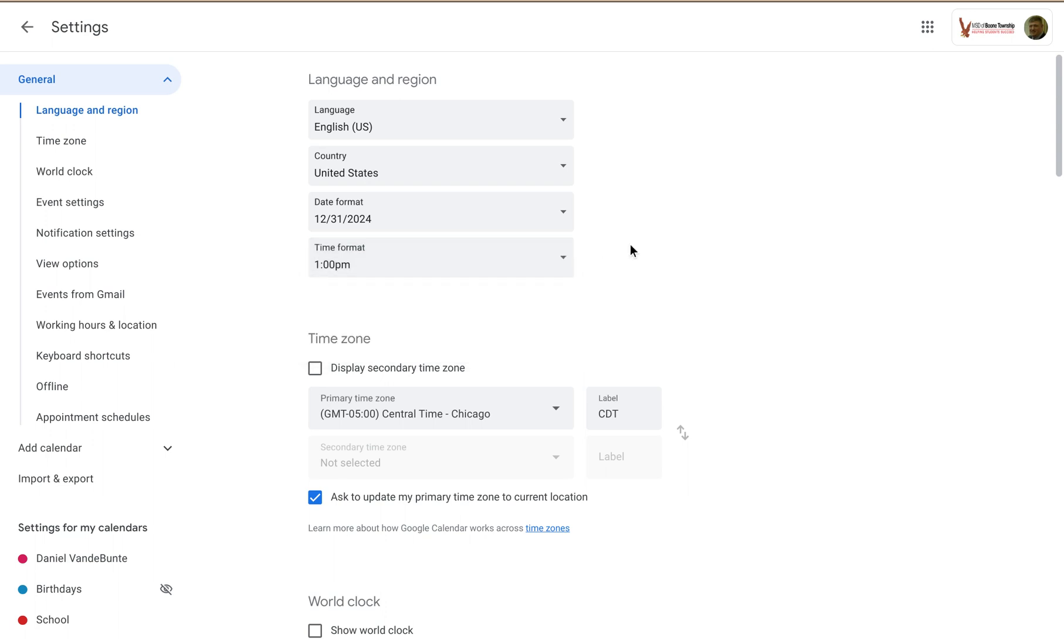But you can set that for all of your calendars just to customize the look and feel of your Google Calendar experience.